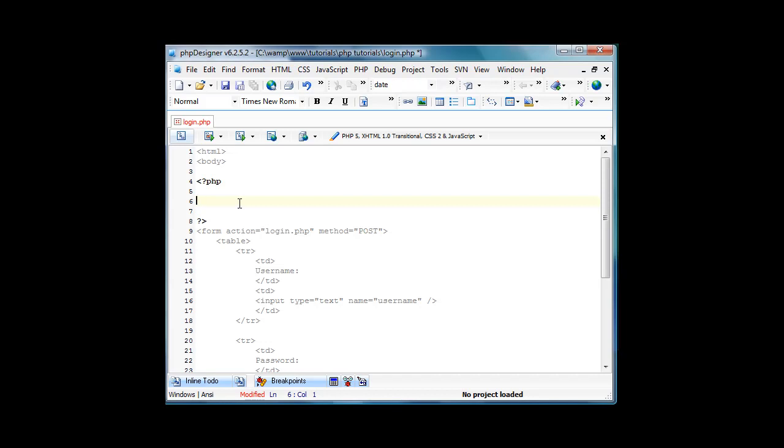Welcome back to part two of the login and register script. I just finished the other video like literally maybe 20 seconds ago. So yeah, let's get started.